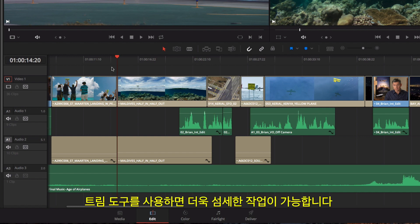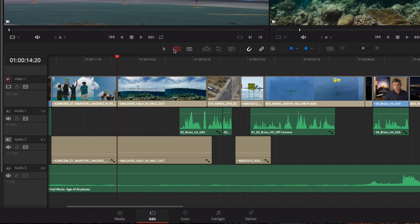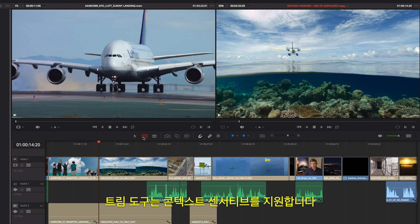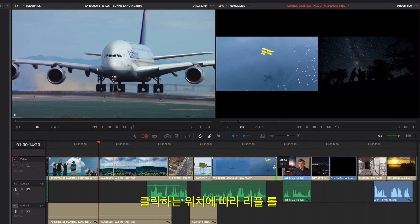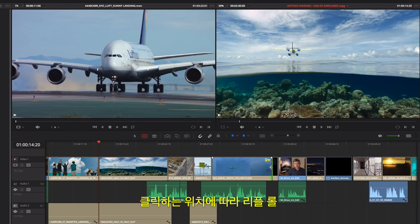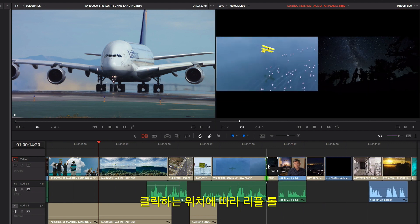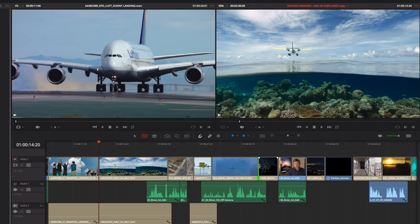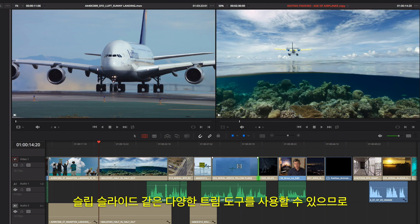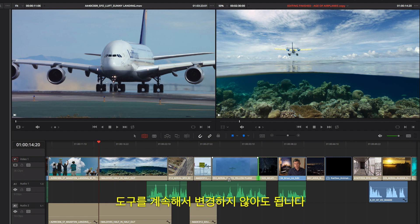More refined trimming can be done using the Trim Tool. The Trim Tool is context sensitive. You can perform different kinds of trims like ripple, roll, slip, and slide based on where you click, so you don't have to keep changing tools.